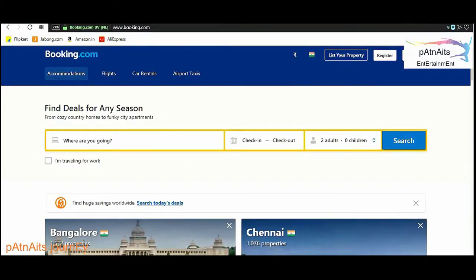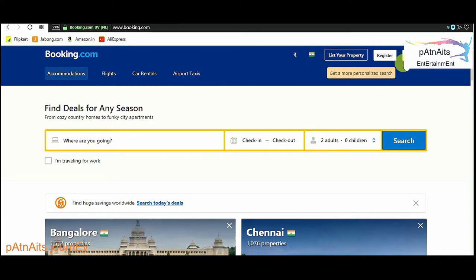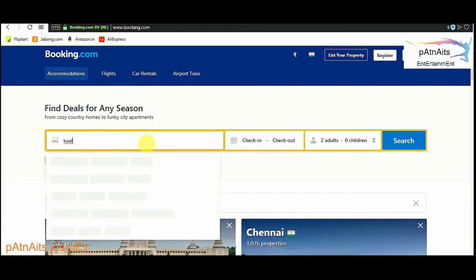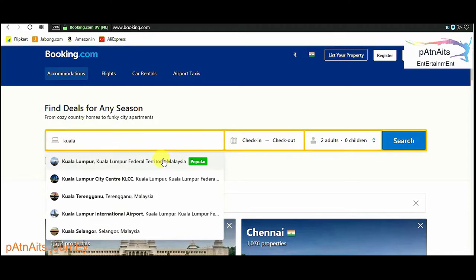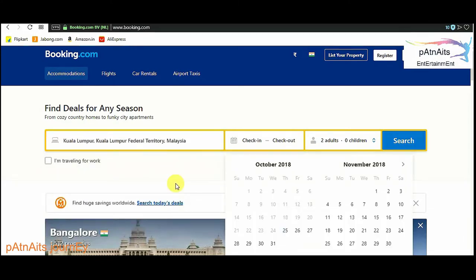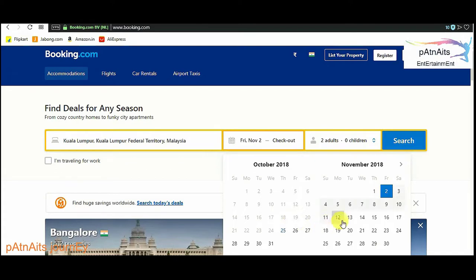We have to register here when you want to book. So we have to check in Malaysia. The capital is called Kuala Lumpur. That is popular — this is Malaysia, and that only I have done. For example, I take second to sixth.